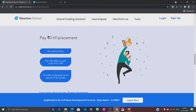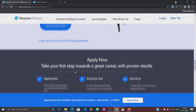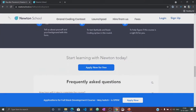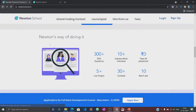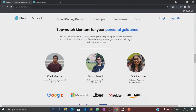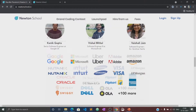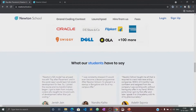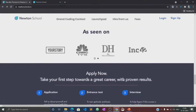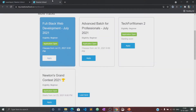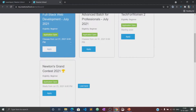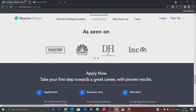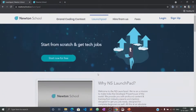Once the training is complete, Newton School also ensures that its students get placed with some of the best companies in the country. The best part is that Newton School has a pay-after-placement program under which you don't have to pay Newton School anything until you are placed with a minimum CTC of 5 LPA. Wow, that's great.